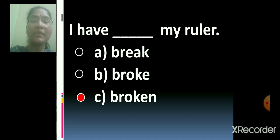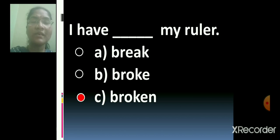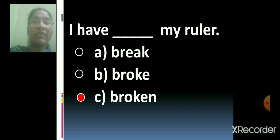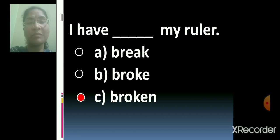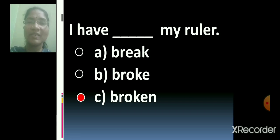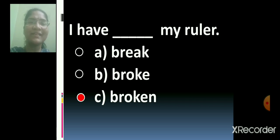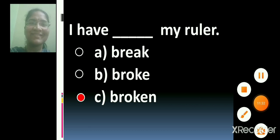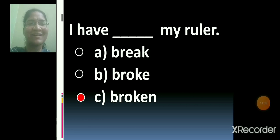Children, here we have completed our revision part. Children, keep revising and be prepared for the test. See you in the next class. Till then, bye. Sairam.